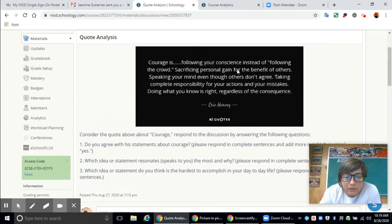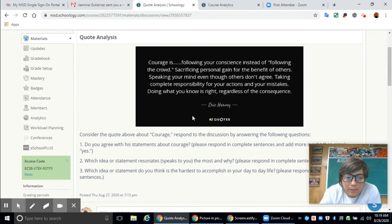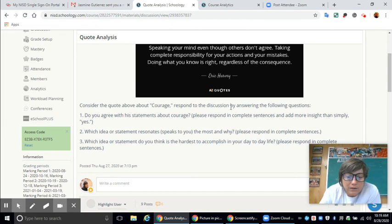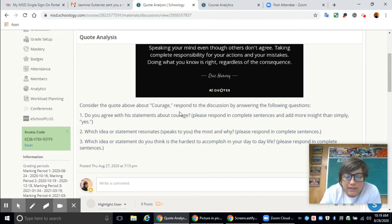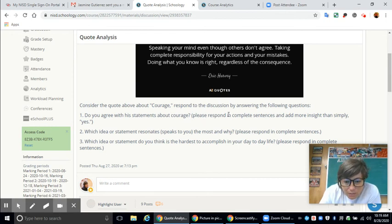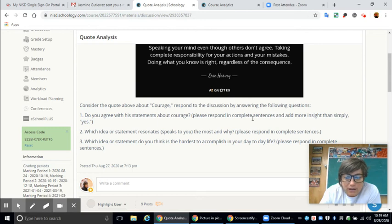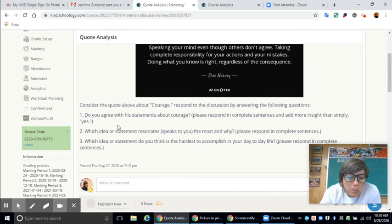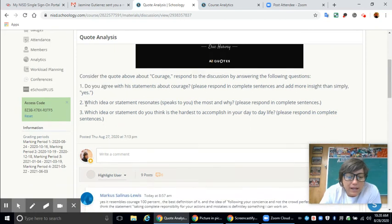You might have to read that a couple of times. Just think about it. Think about all the statements and how they could apply to you. And then you're going to respond to the discussion by answering the following questions. The first question is, do you agree with his statements about courage? Please respond in a complete sentence. Don't just simply say yes. Add a little bit more insight into that.